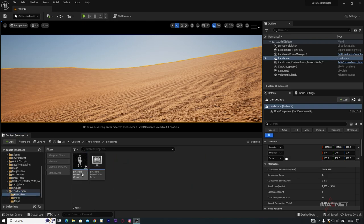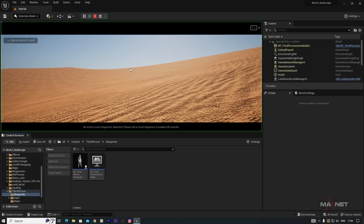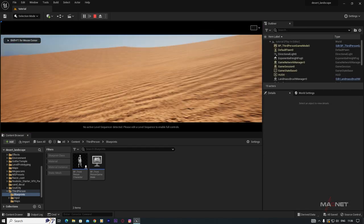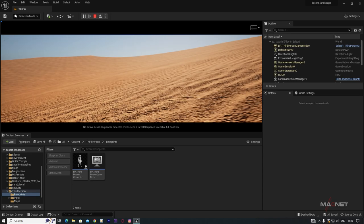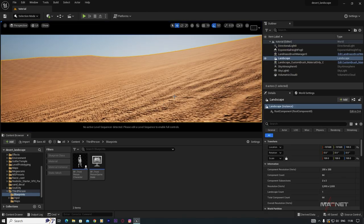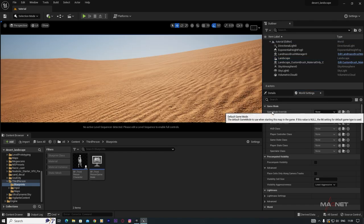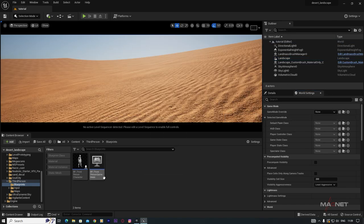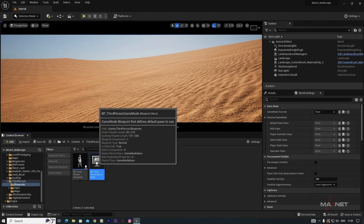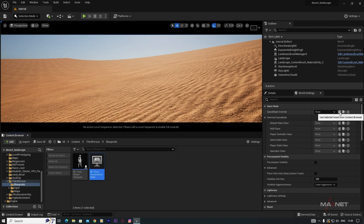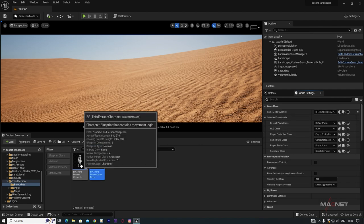Under the ThirdPerson Blueprint folder you'll find the Game Mode and the Character. If you press Play you'll see the game mode is active but the character isn't visible. Cancel the session, then go to World Settings and change the Game Mode Override to the ThirdPerson Game Mode — click the arrow button.